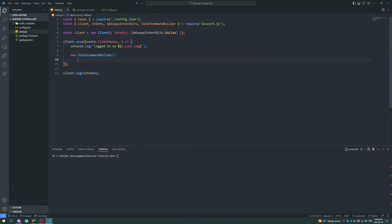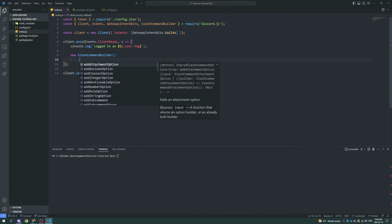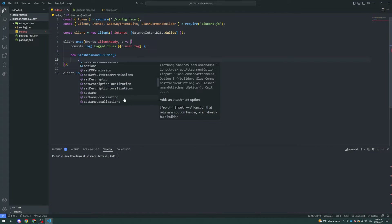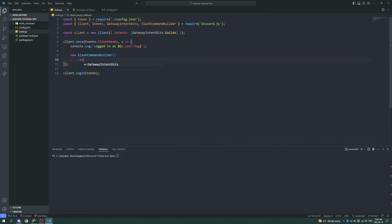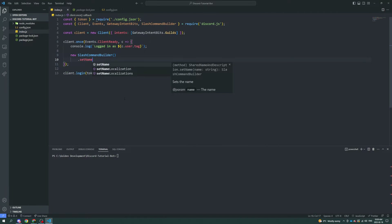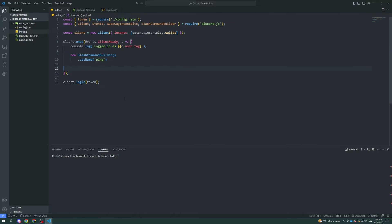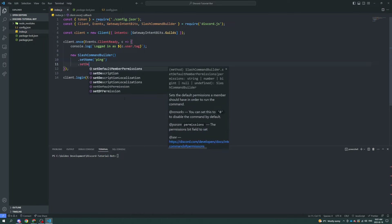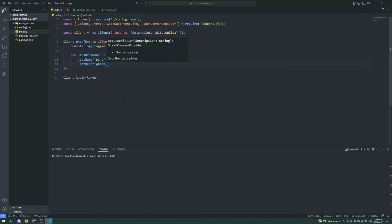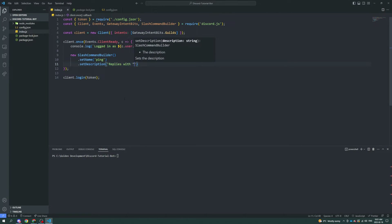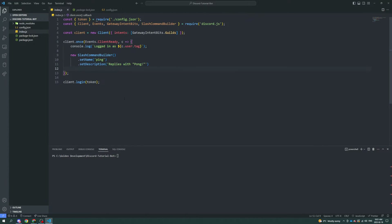We're not going to put a semicolon at the end here because we're going to add and change some attributes — you can see a nice list here. I'm going to set the name of it to 'ping'. This is like the most basic slash command that everybody does, so we're starting with it. And we're going to set a description: 'replies with pong'.